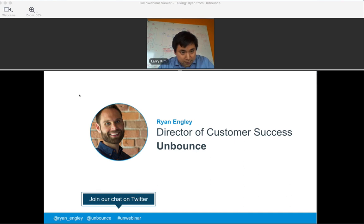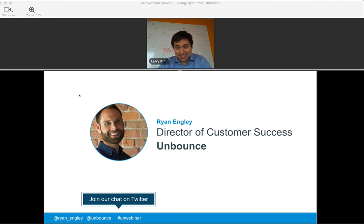Any questions you send in through Twitter will be vetted by our team, fed over to me, and then I can ask them to Larry — providing they fit well with the context. If they don't fit in during the webinar but you send them over, we will make sure to get you an answer anyway. If you send us a question, you will get an answer whether or not we're able to get to it in today's session.